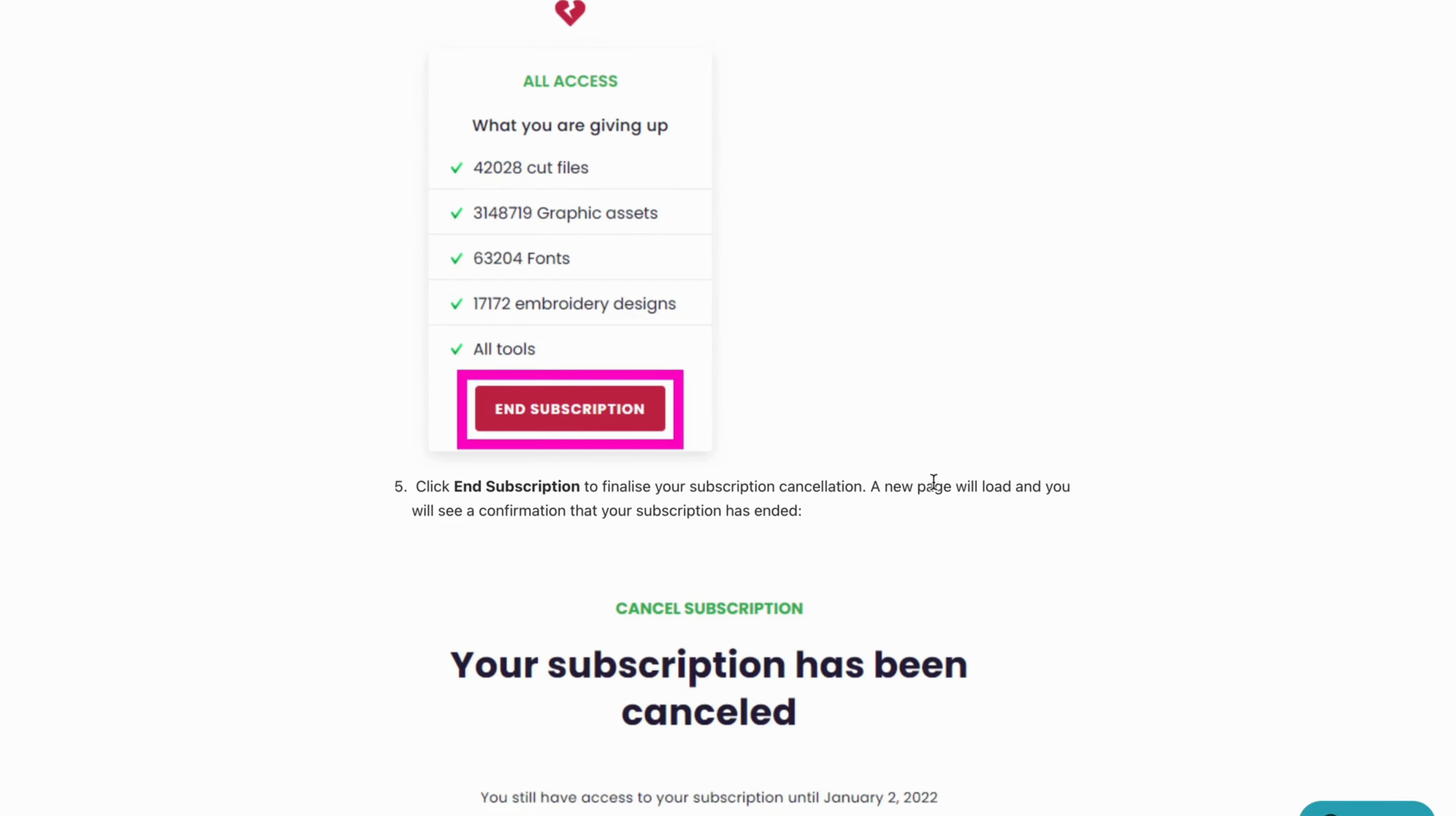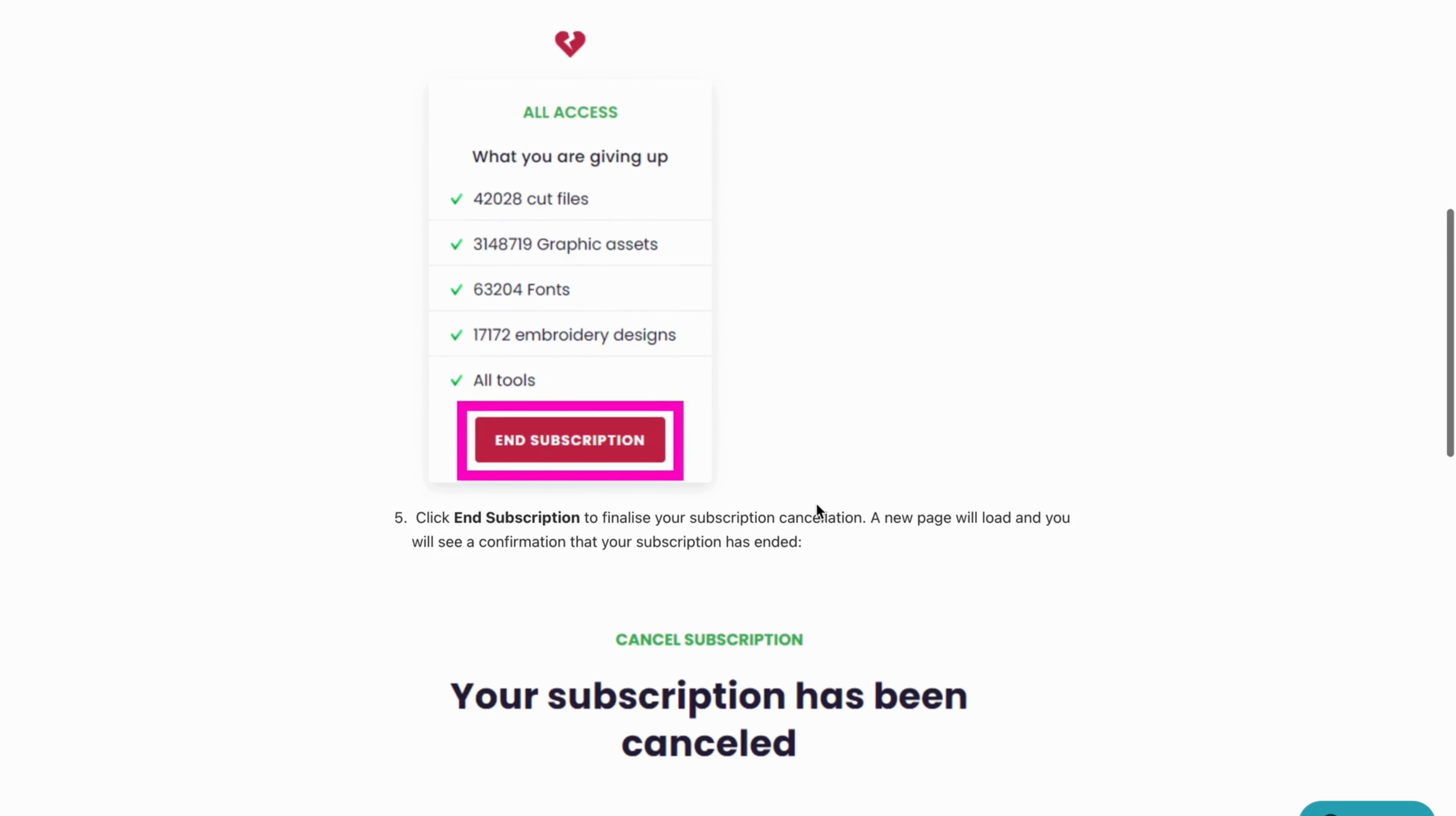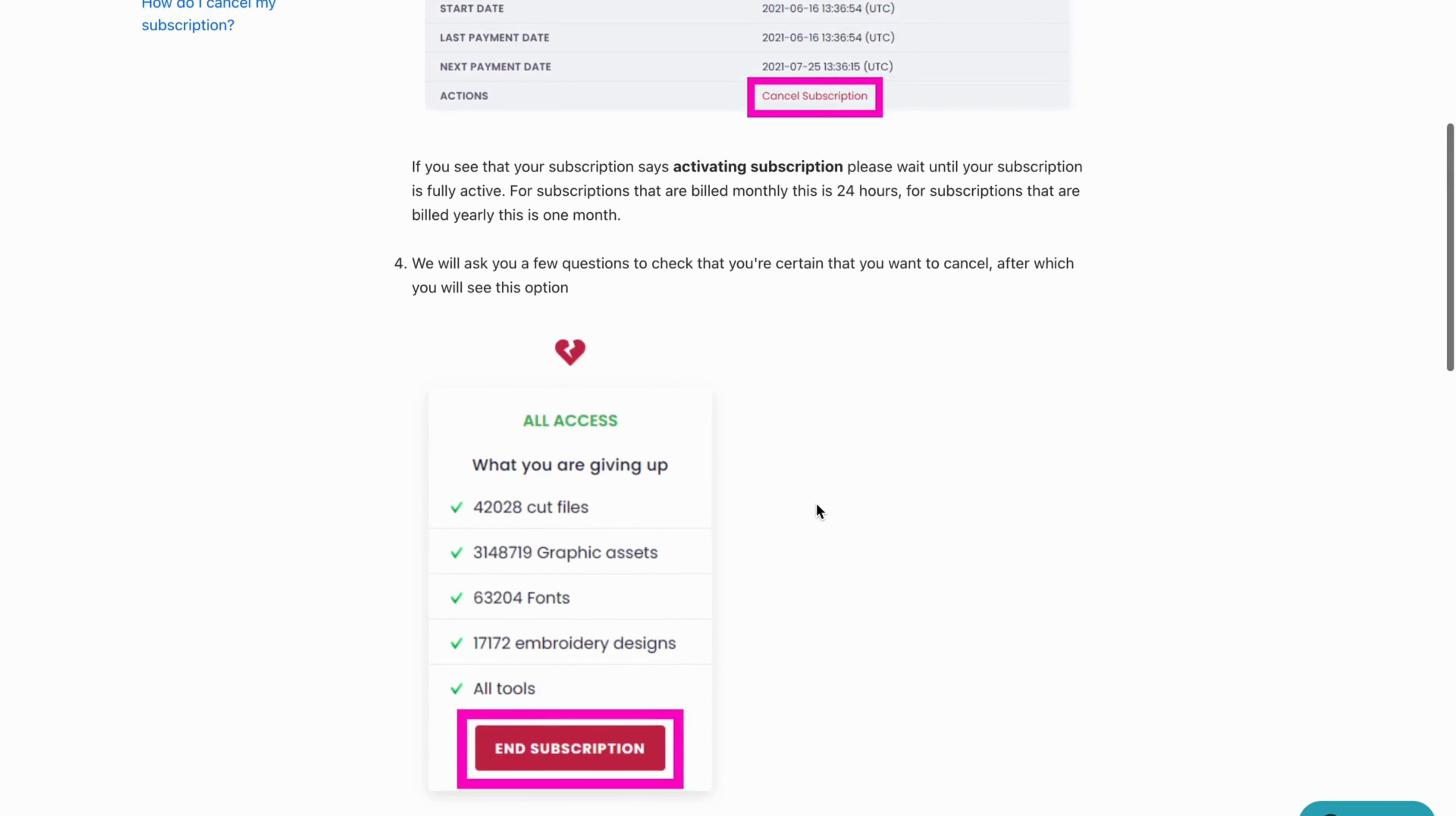A new page will load and you will be able to see a confirmation that your subscription has now ended. So this is basically exactly how to do this so let me know in the comments below maybe if you have any questions and I will try to answer to as many as I can and also I wish you the best day.